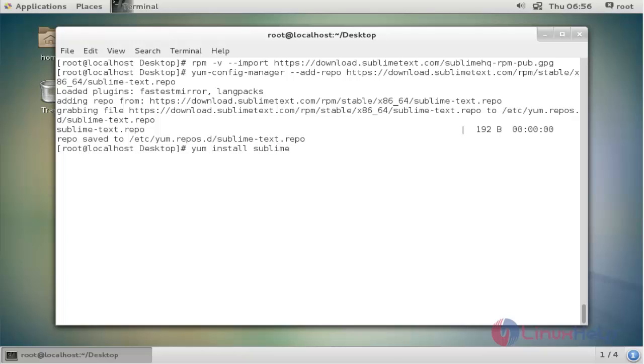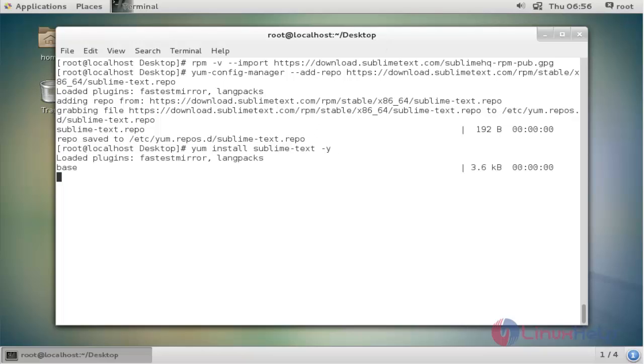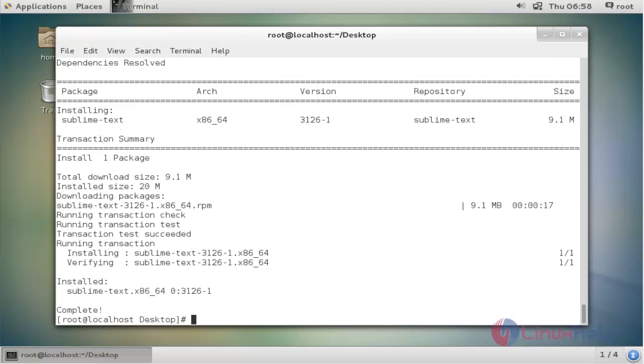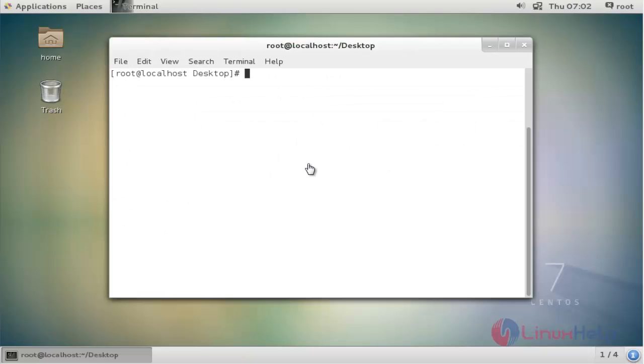sublime-text. Press Y and enter to continue. Now the Sublime Text editor package is installed.